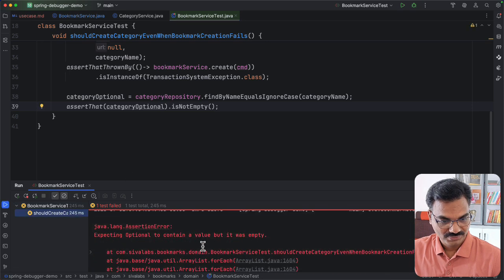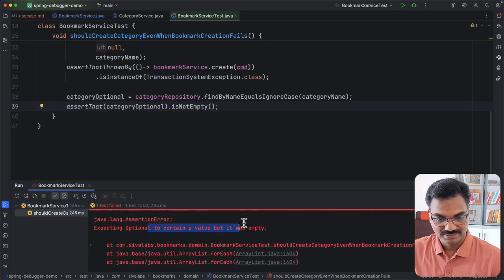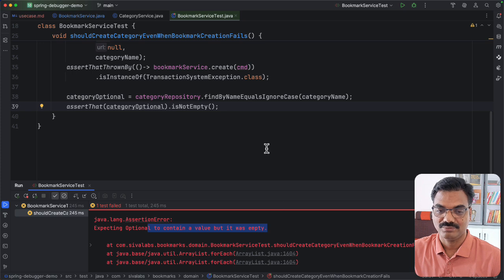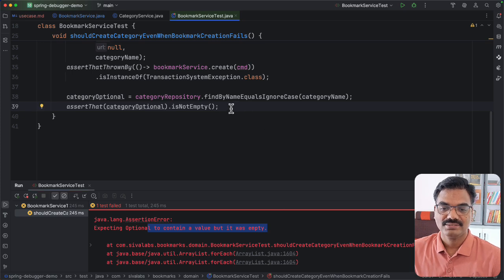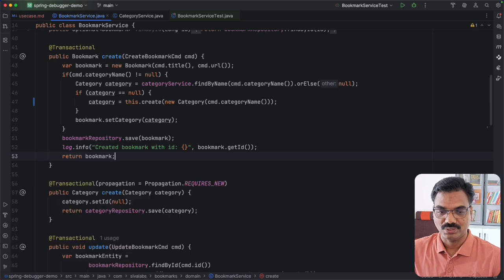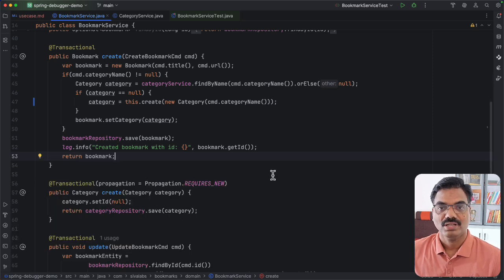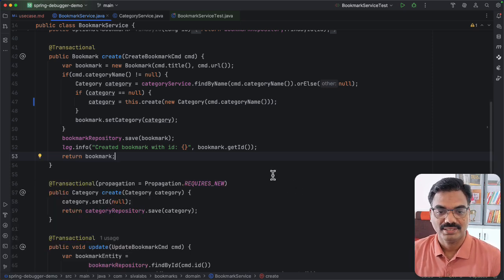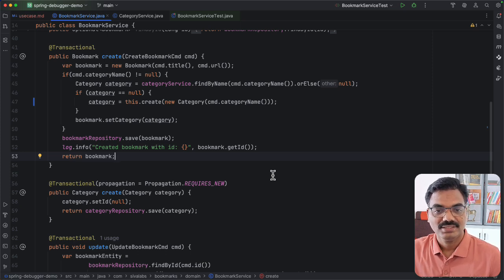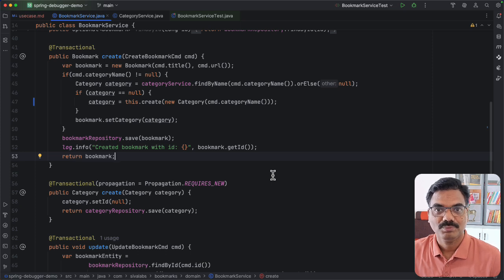The test failed. The reason is that the optional did not contain a value, which means the category was not saved. Looking at the code, I expected it to work, but it is not. I need to figure out why.